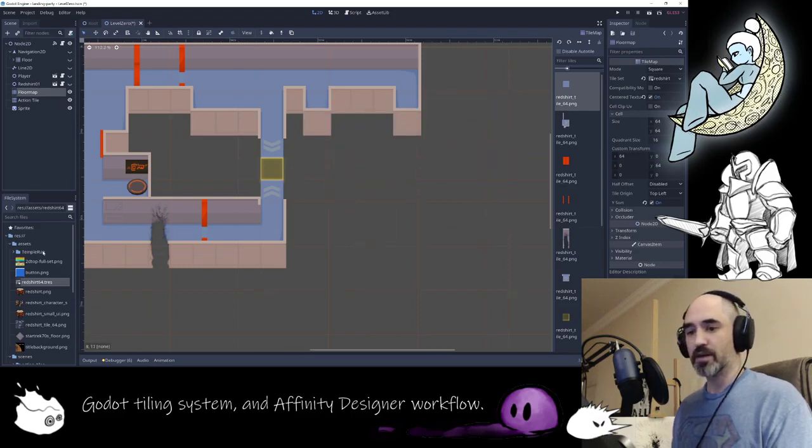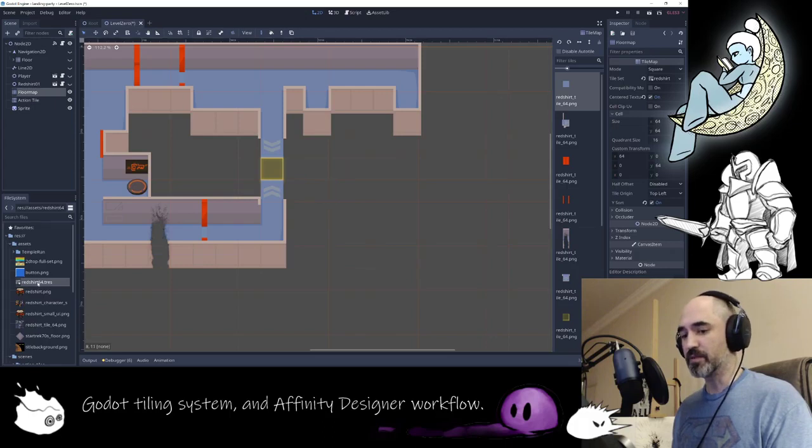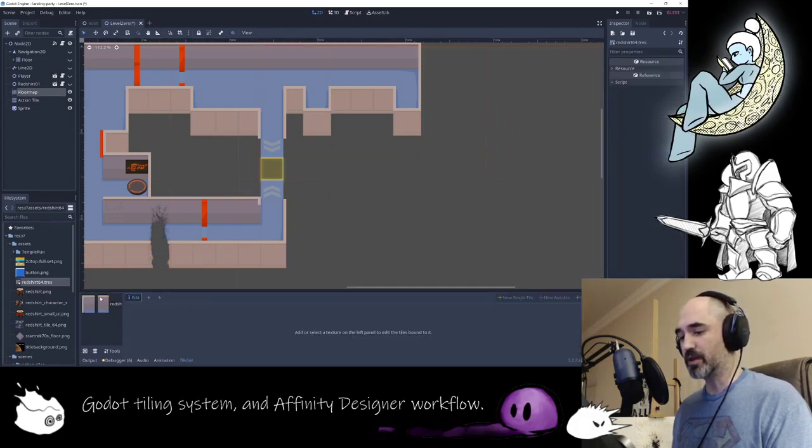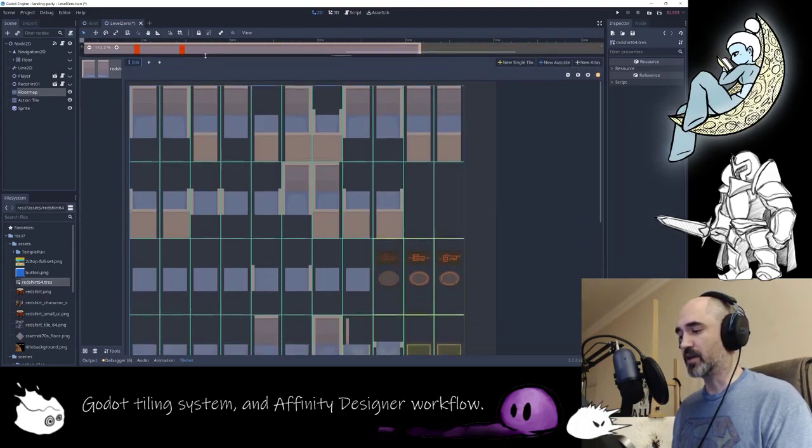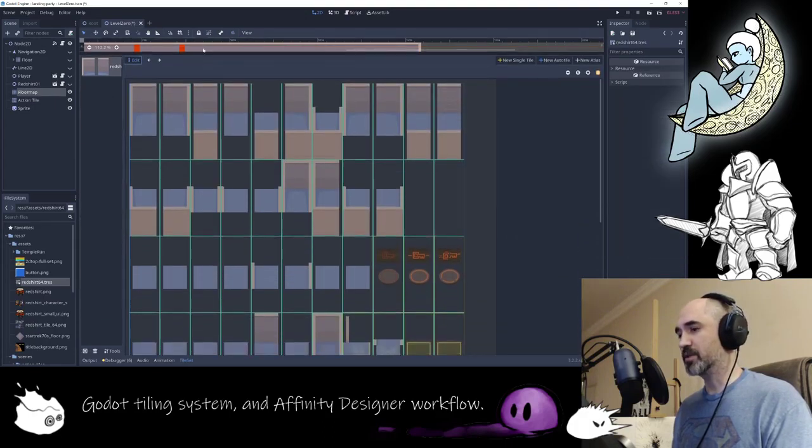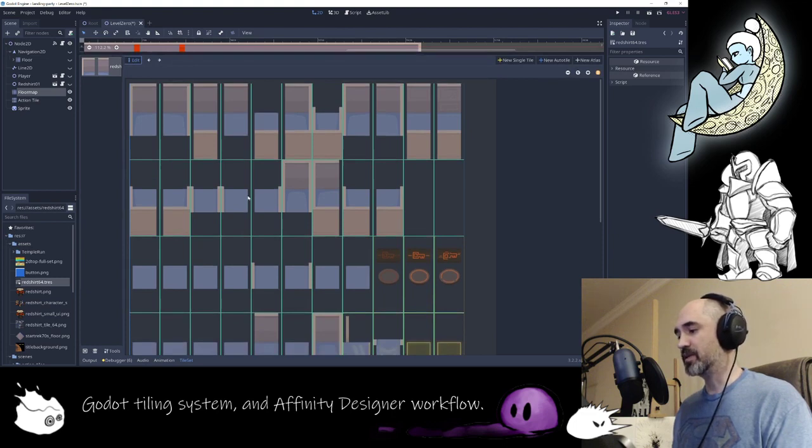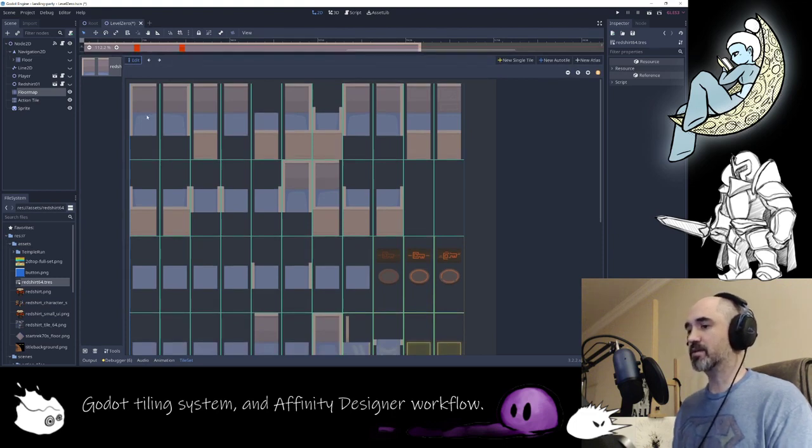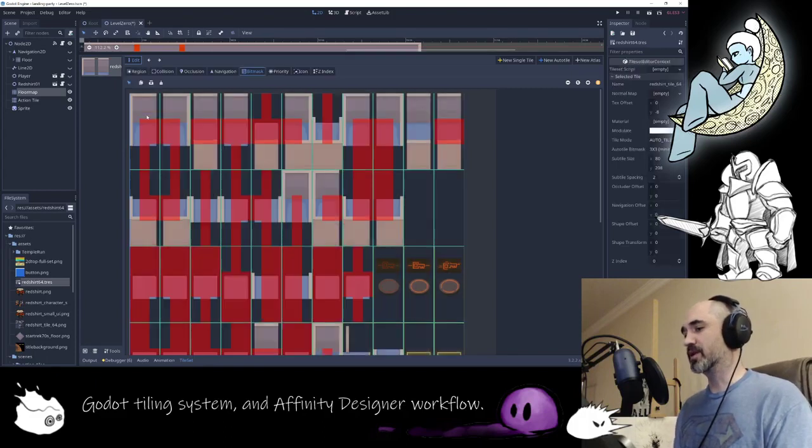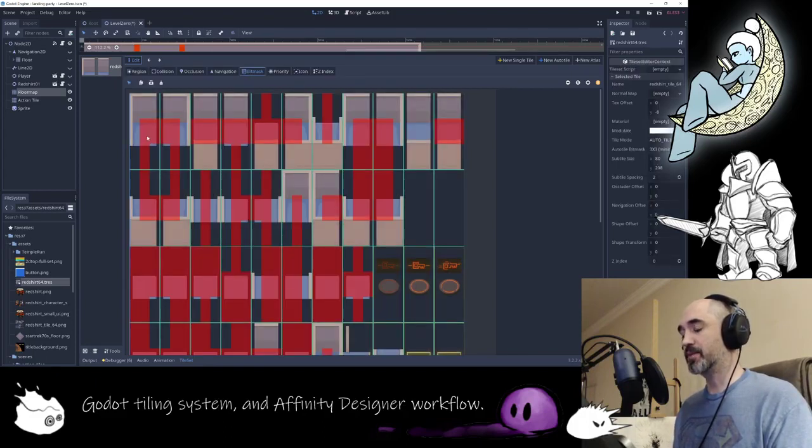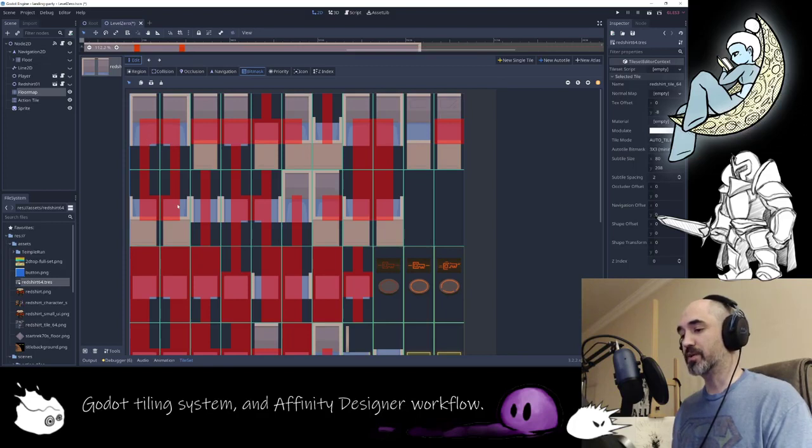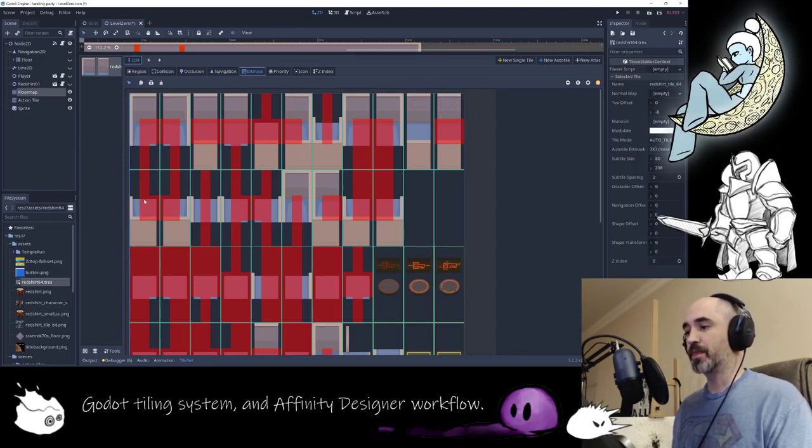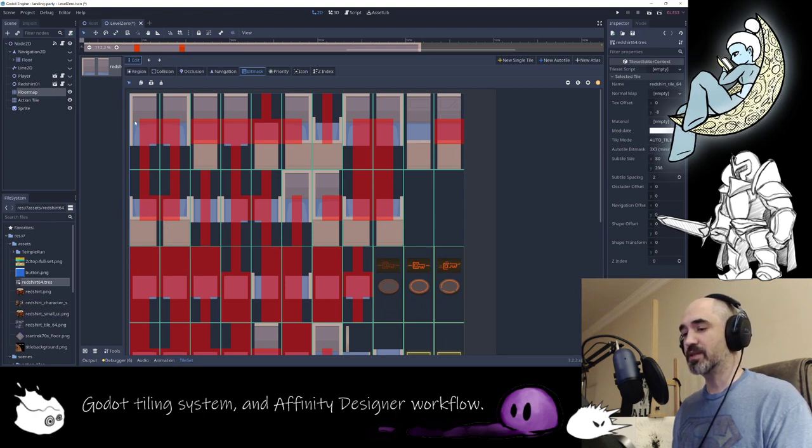The way this is accomplished in Godot is having a grid of images that you want spaced out exactly so that the system can pull the grid together. Then you use the bit mask option to draw out what is essentially the puzzle pieces of how things fit together. The easiest way to see it is with the corner pieces.